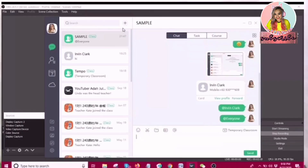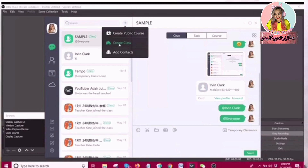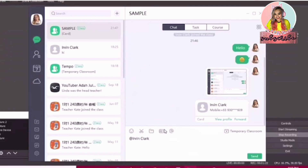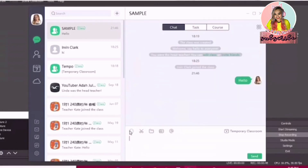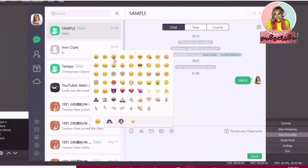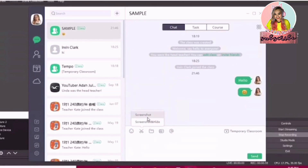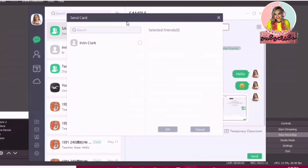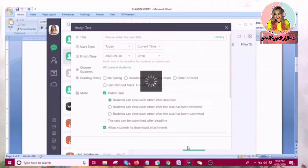So this is how it looks. In ClassIn, you can create lessons or public courses. They also have a Class Instant Messaging page — it's like your class group chat. In there, you can communicate with your students as the head teacher. You can mention anyone in the group, share or send files, send stickers, share pictures, contact cards, and files. You can also add tasks as your students' homework, so there will be a reminder for them to do their homework.